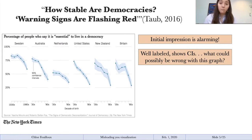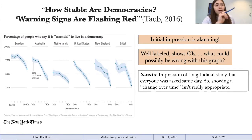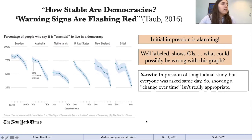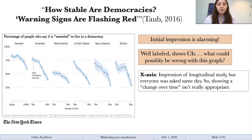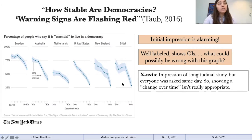When we look at the x-axis, we see the decade of birth. It looks like a longitudinal study with points connected by a line. But when you actually read the article, you'll find that everyone was asked this question on the same day. So it's a little bit misleading to say that people's trust in democracy is degrading over time if everyone was asked the question on the same day. Using a slope line showing change over time is probably not appropriate here.